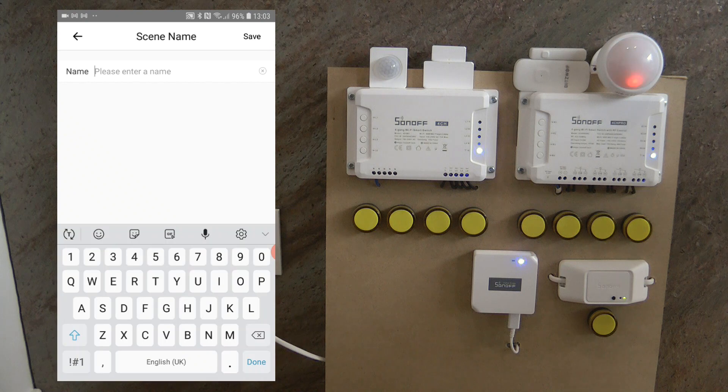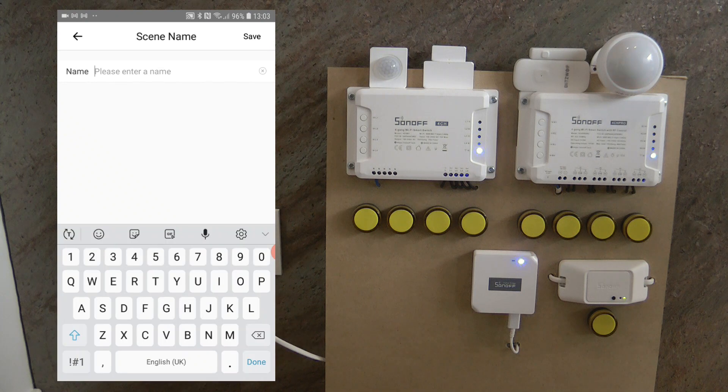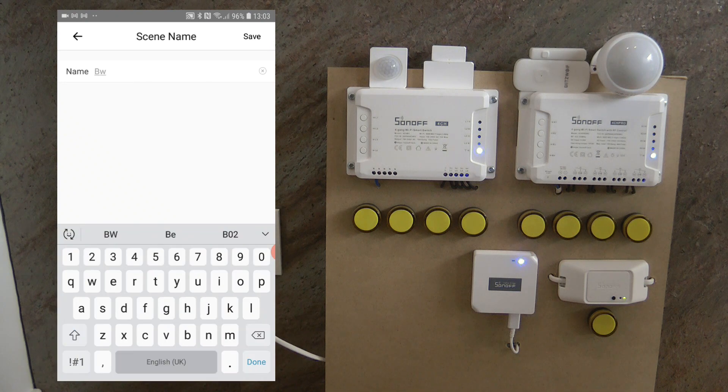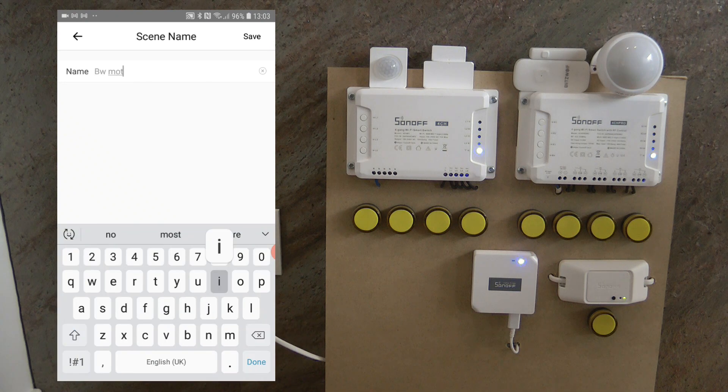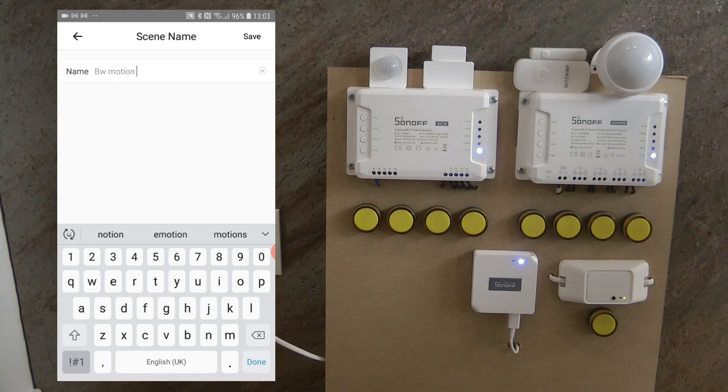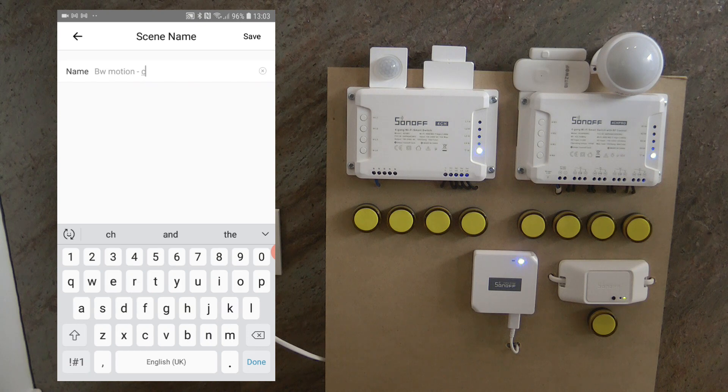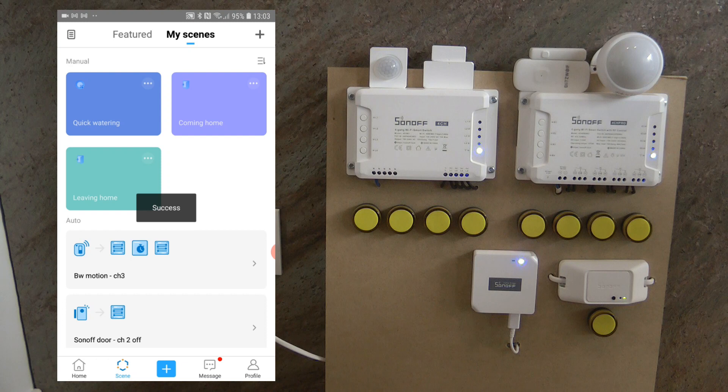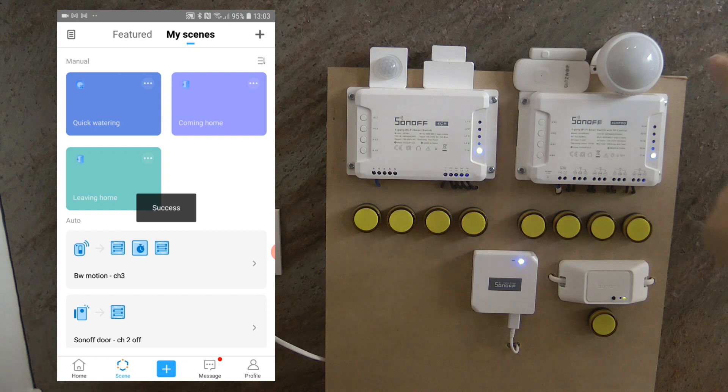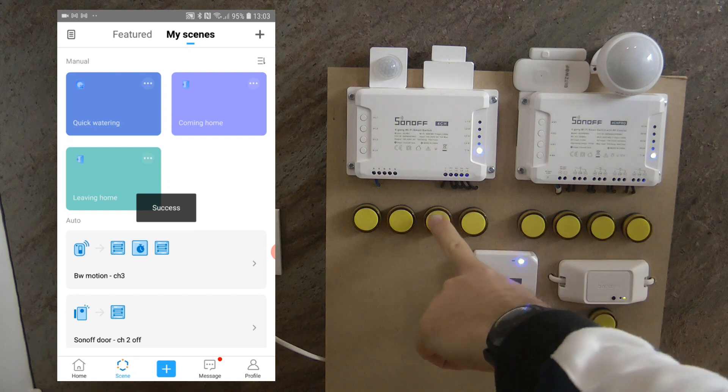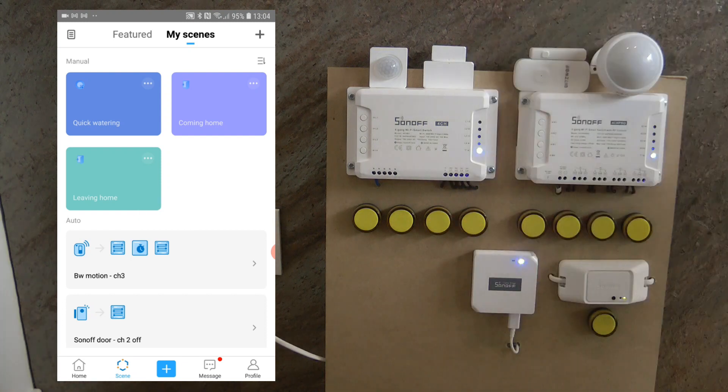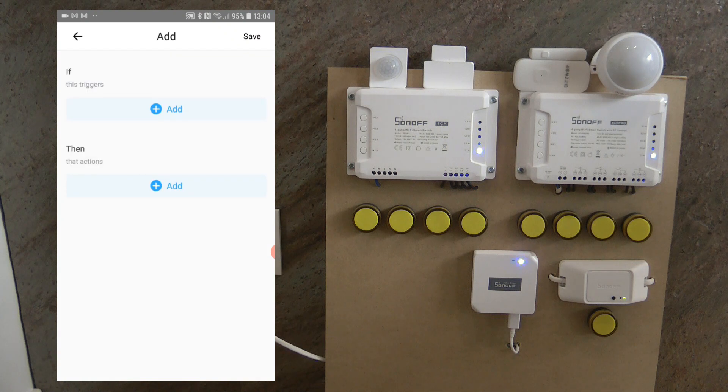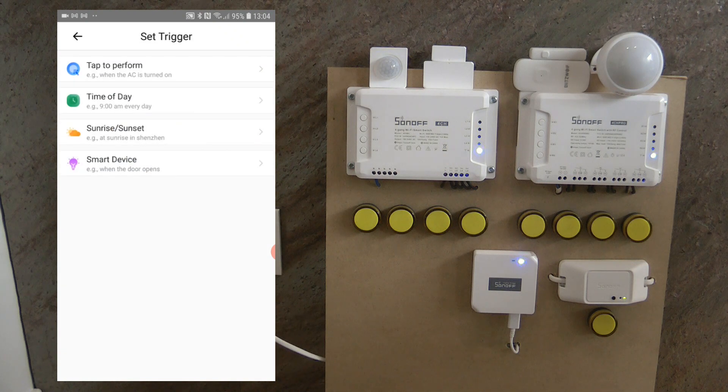Okay, let's just rename it Blitzwolf motion and channel 3. Okay, now if motion is detected, that should activate this output for 10 seconds. So let's see. Let me just create the other action in the meantime.